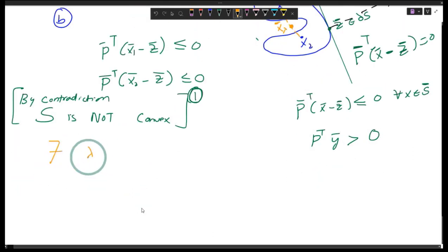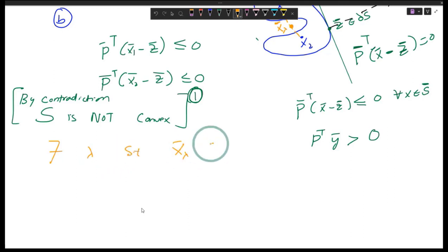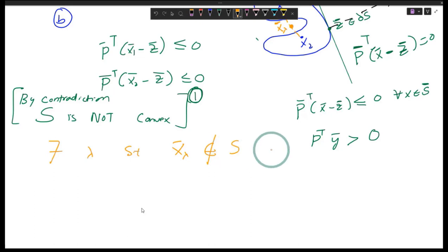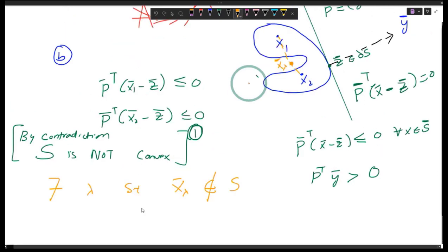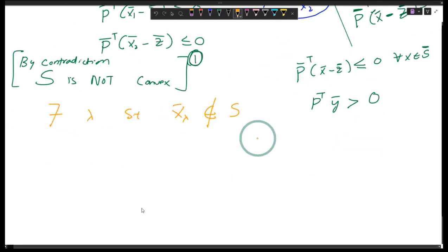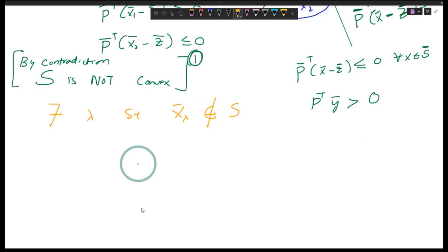If set S is not convex, there exists a lambda such that x-lambda does not belong to the set, because the line segment may not be in the set. There should be at least one point outside the set.